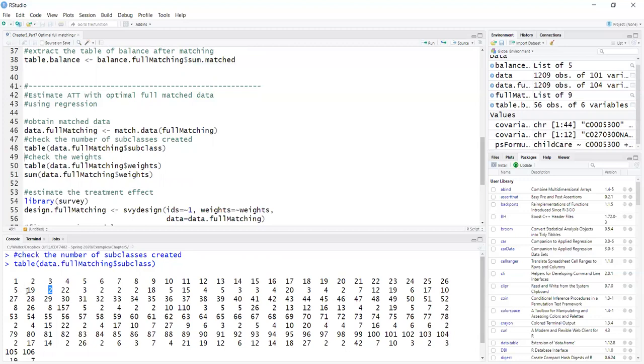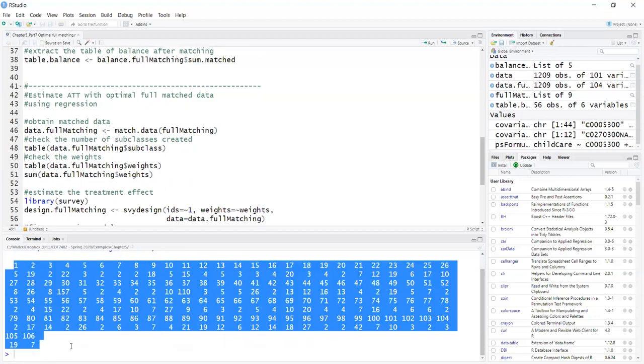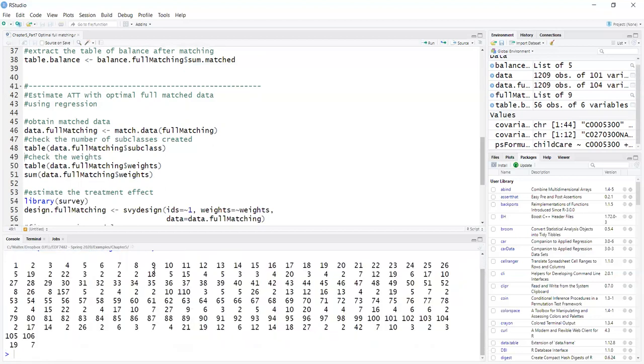So this is why I consider optimal full matching to be a generalization of propensity score stratification.